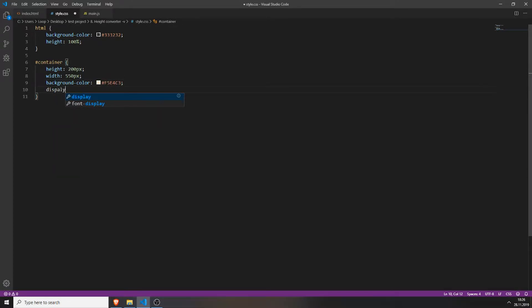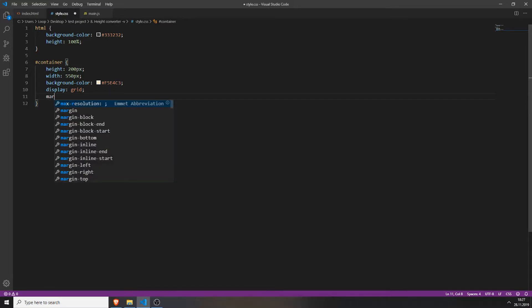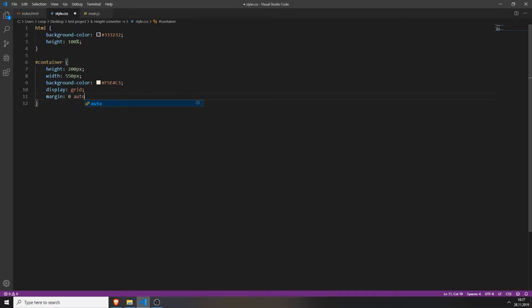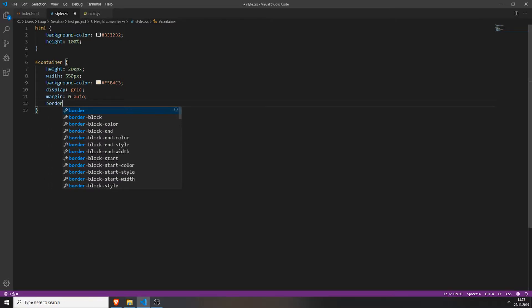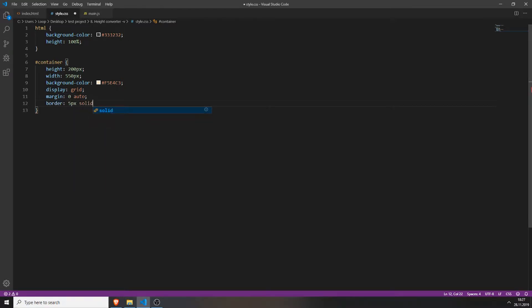If you are new to grid you will love this, because you can actually position everything as you want. We will set the margin to 0 auto and give this div a border of 5 pixels, with color #8B169.